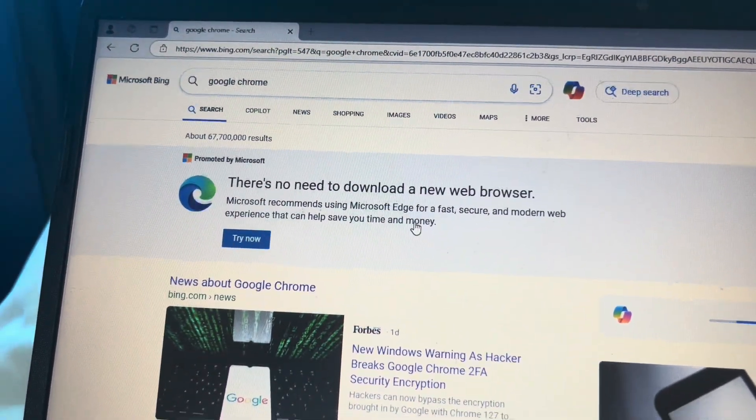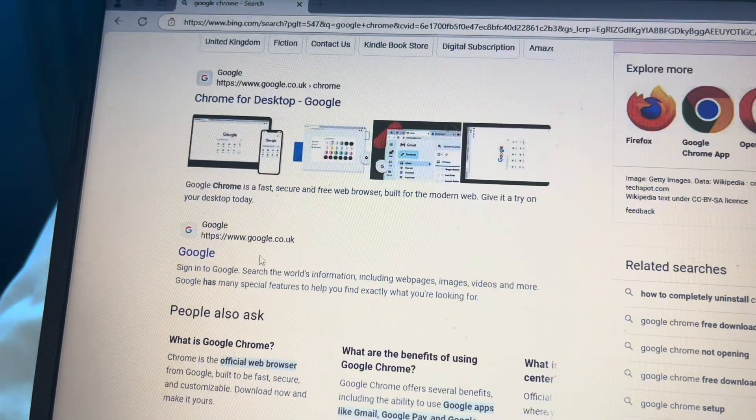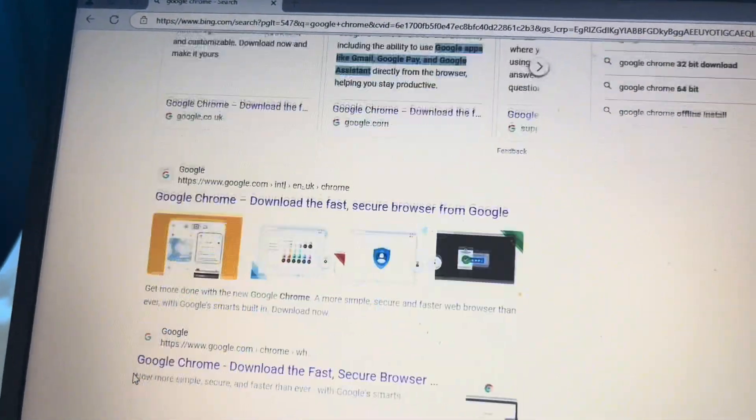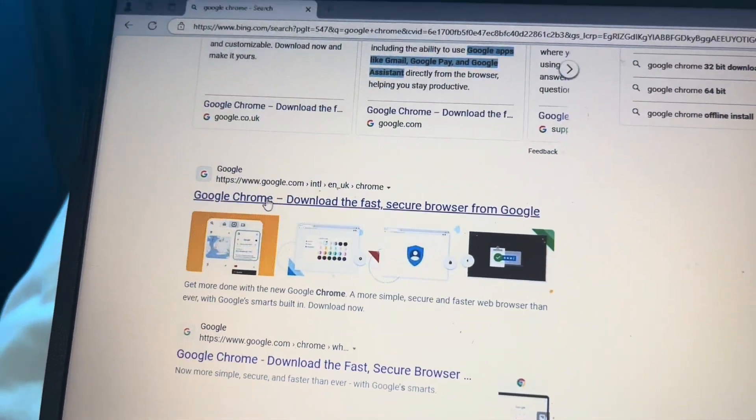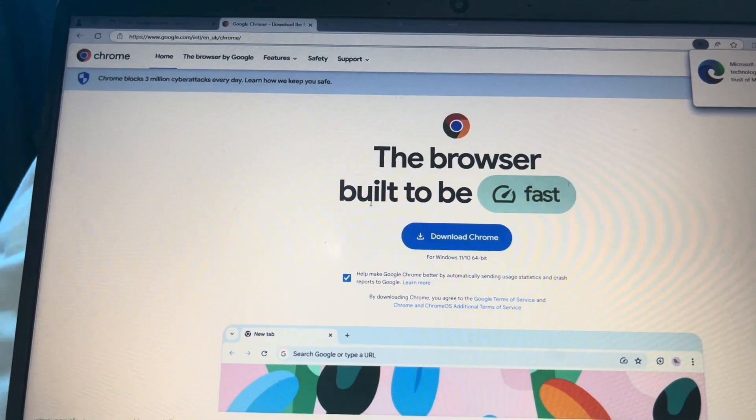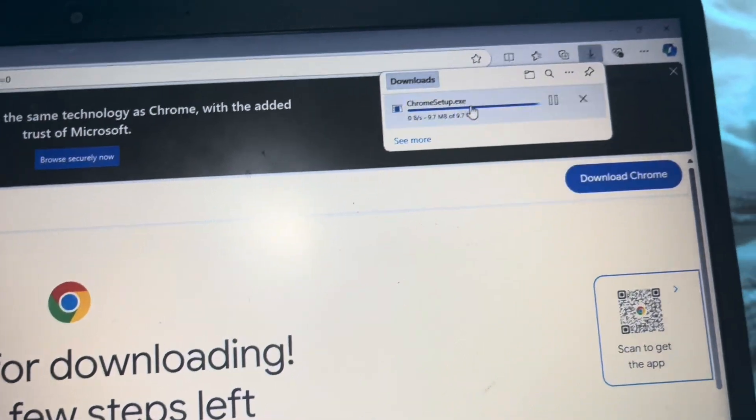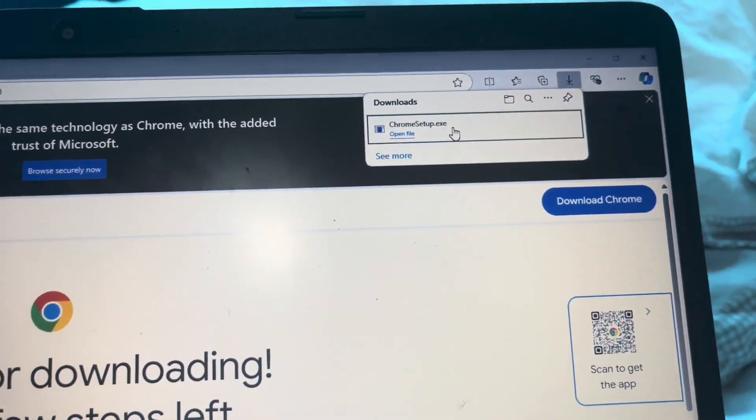Then, go down to Google Chrome right here. Press the Setup.